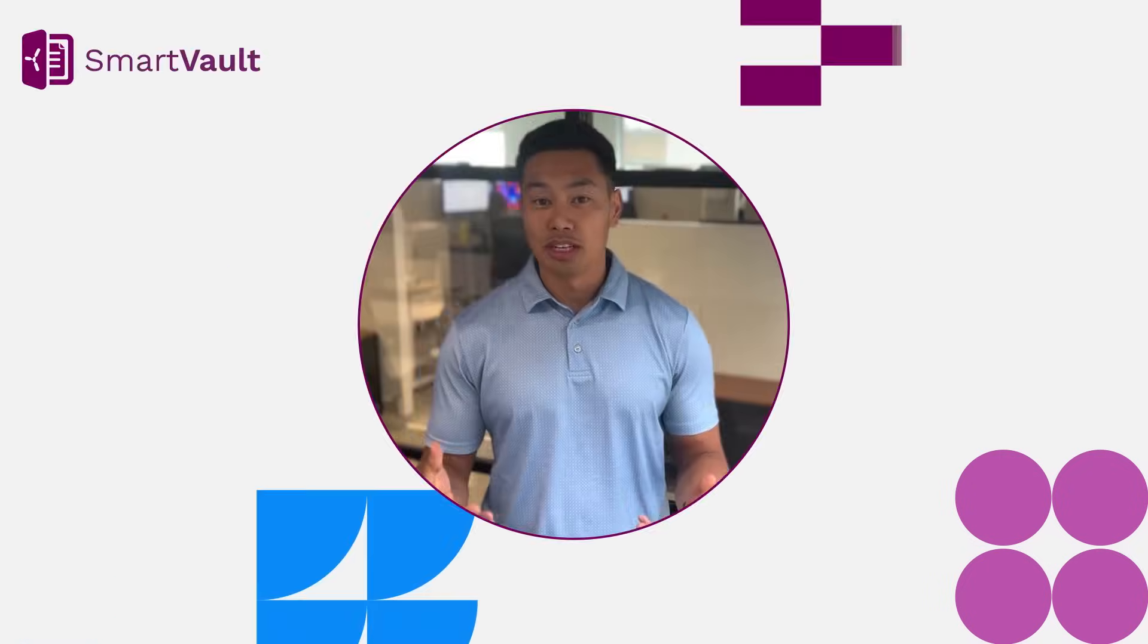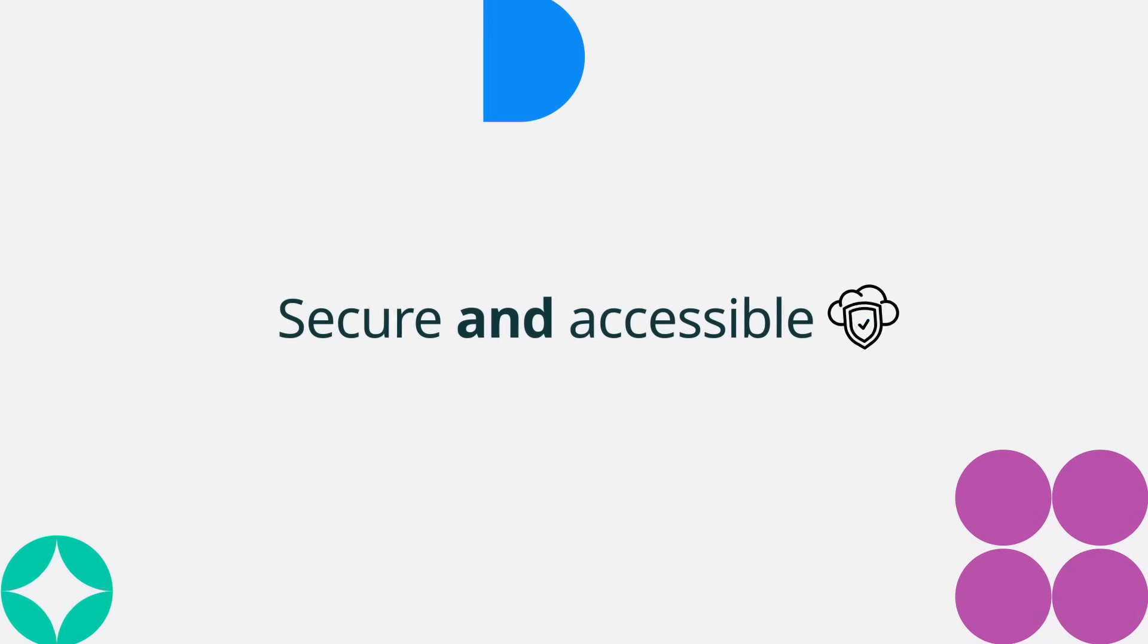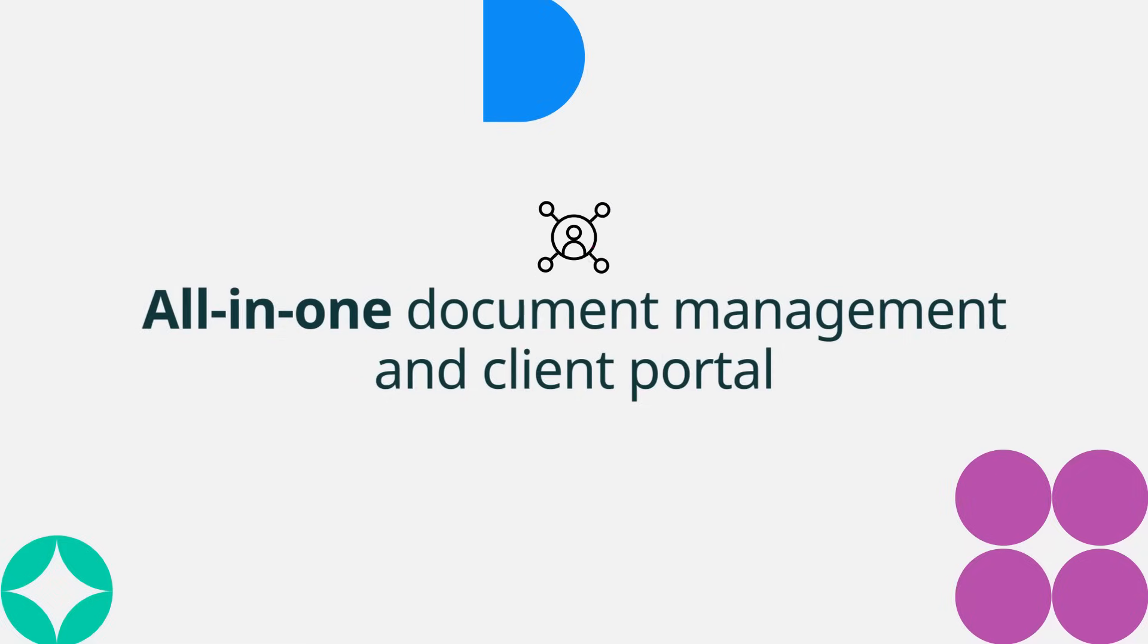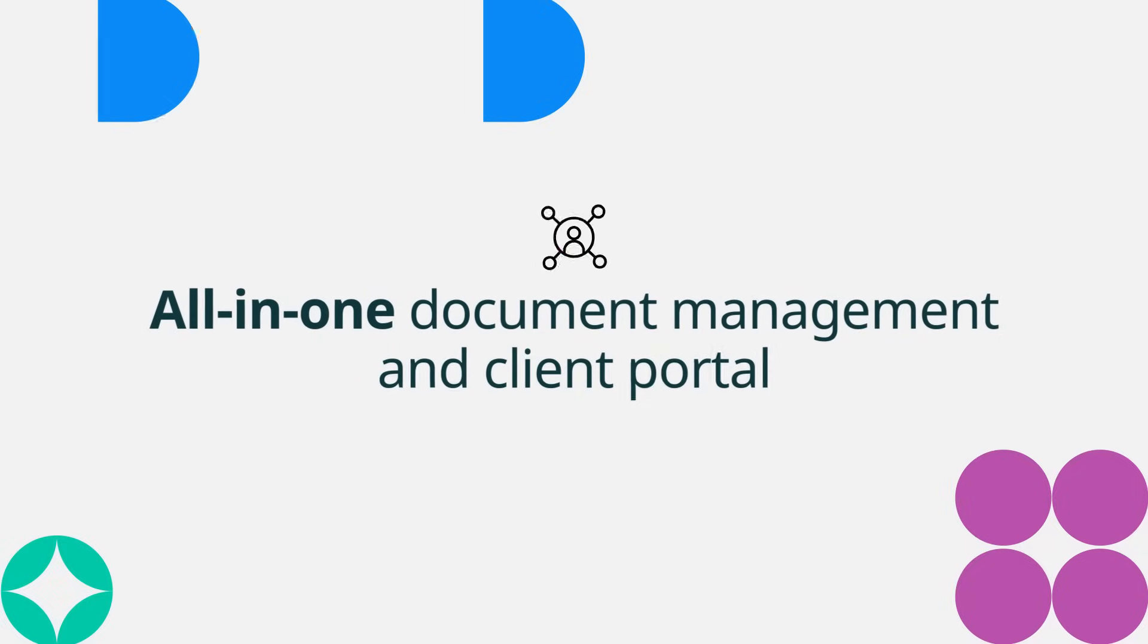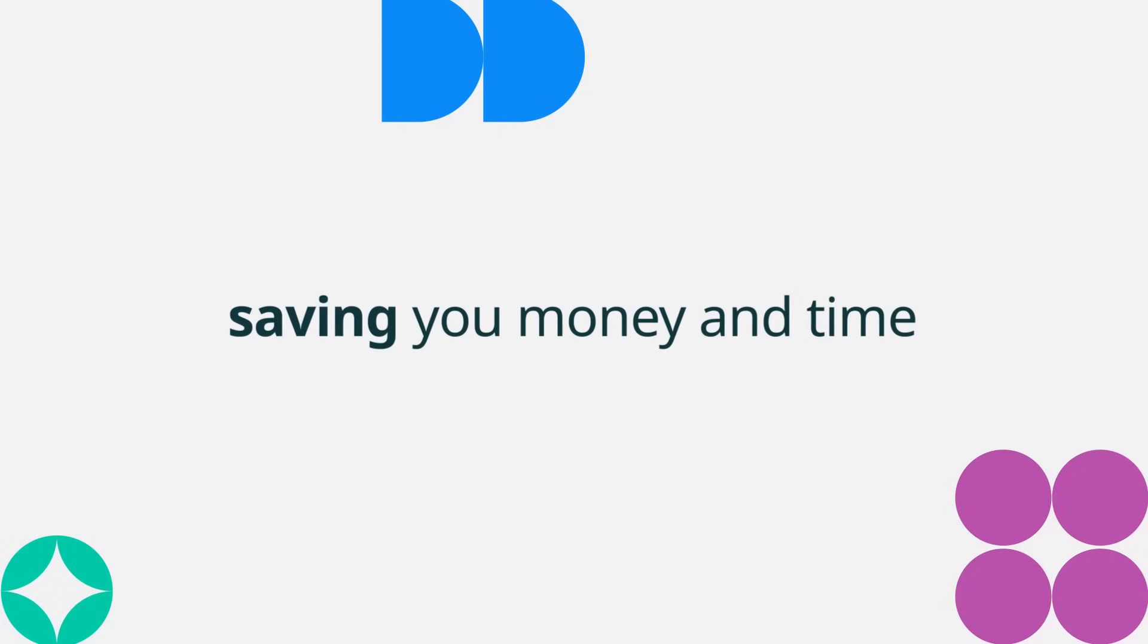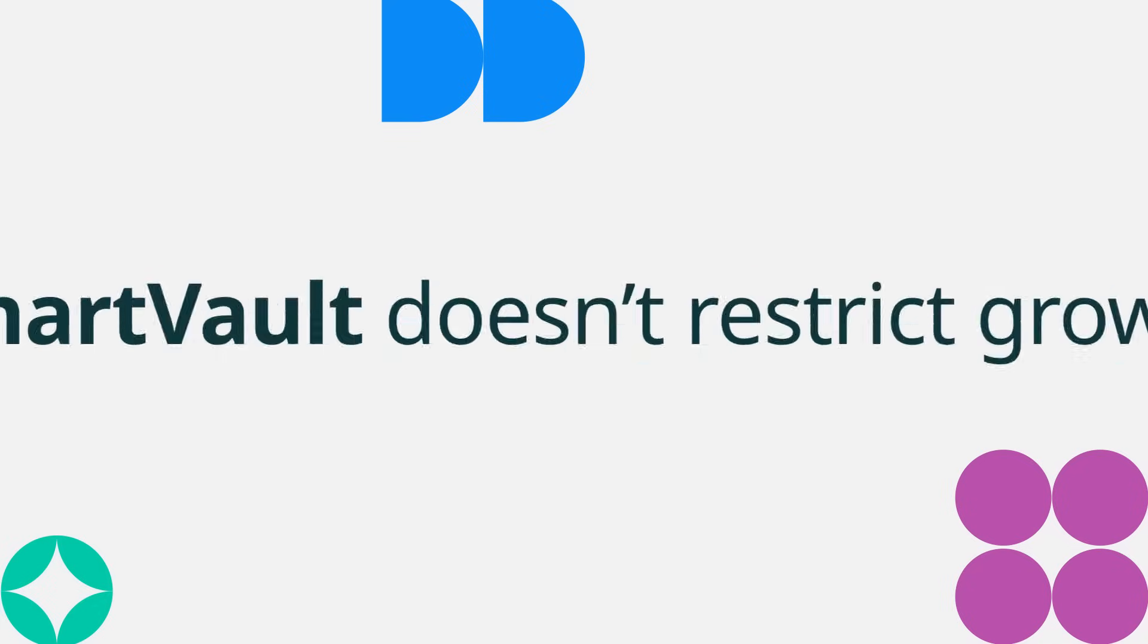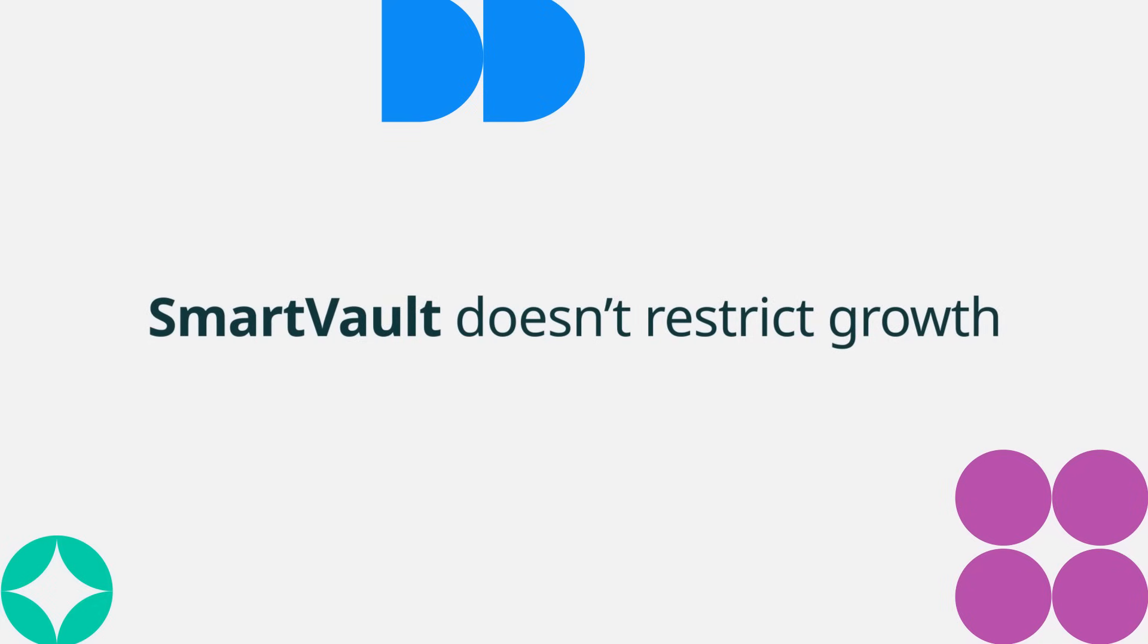Some of those things include it's cloud-based storage, so not only is it more secure, but it's more accessible. It's also all-in-one document management and client portal, which is going to cut down on potential costs and cut down on tech stack complexity. And lastly, SmartVault actually doesn't restrict you in your firm and growing.